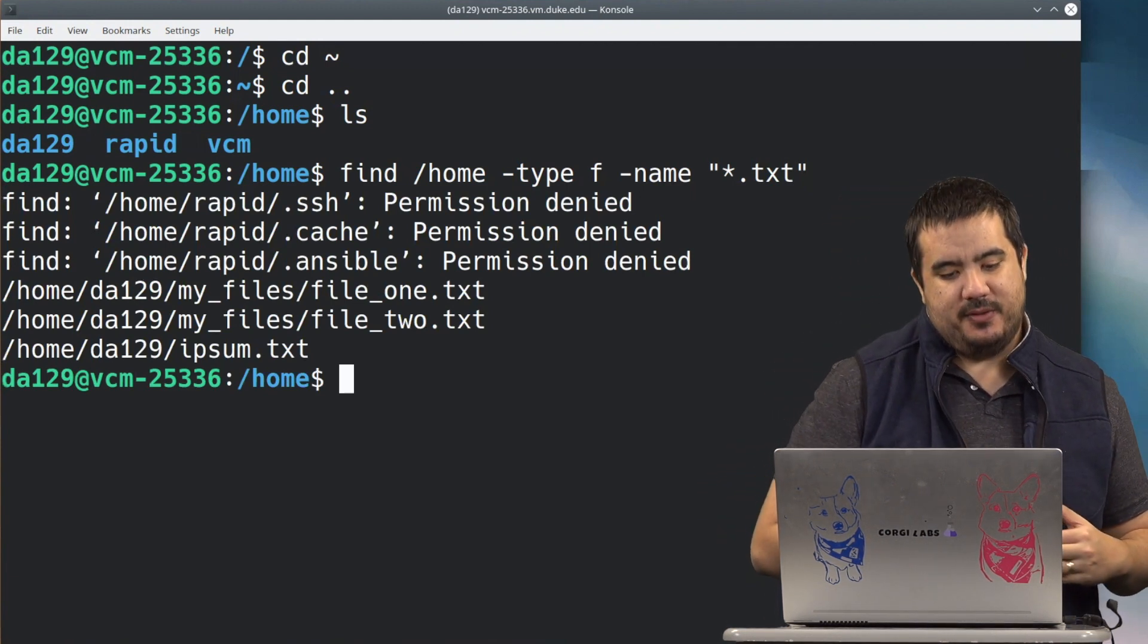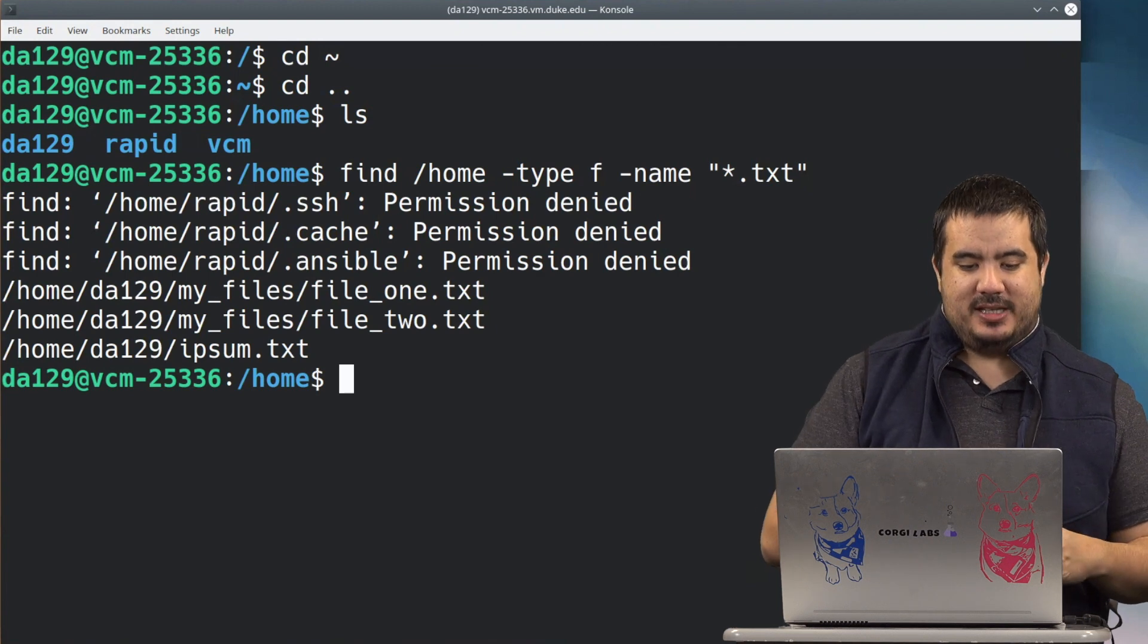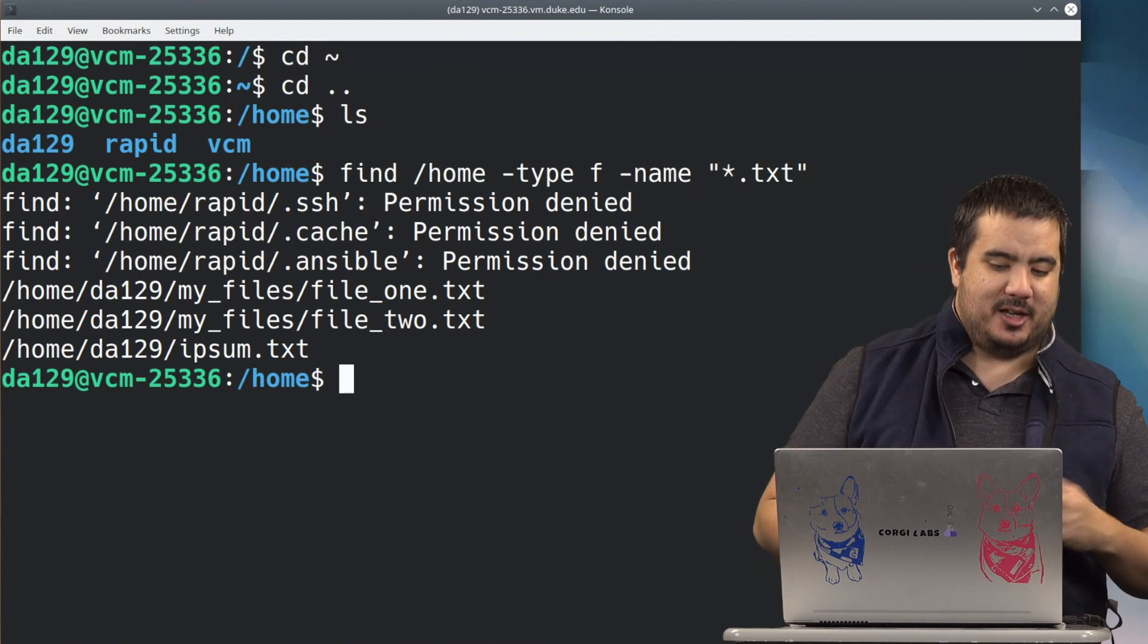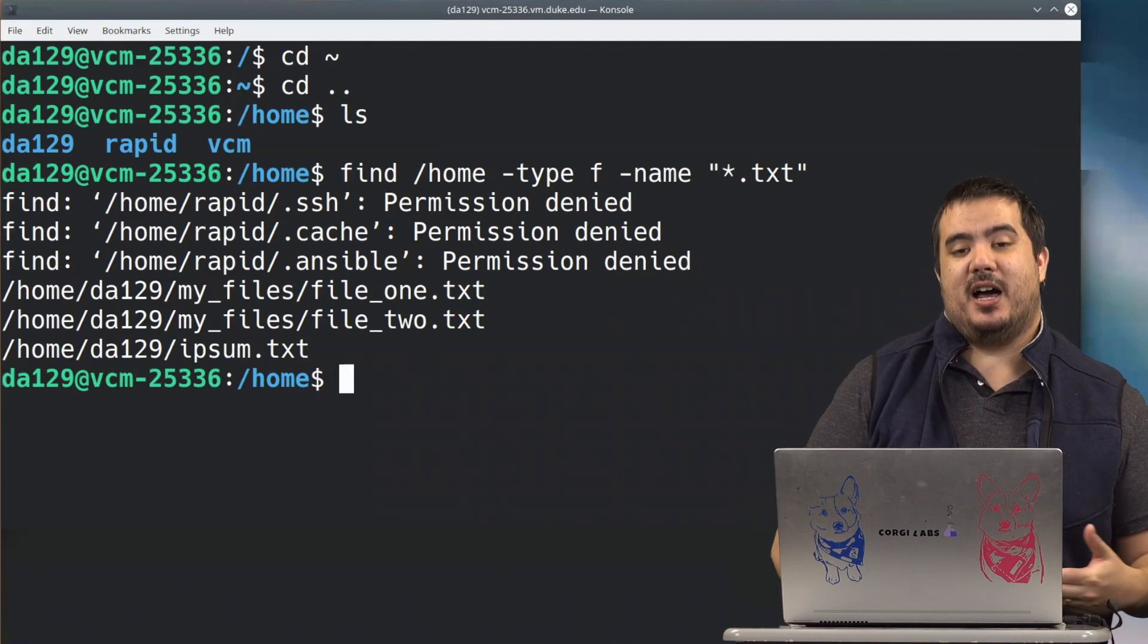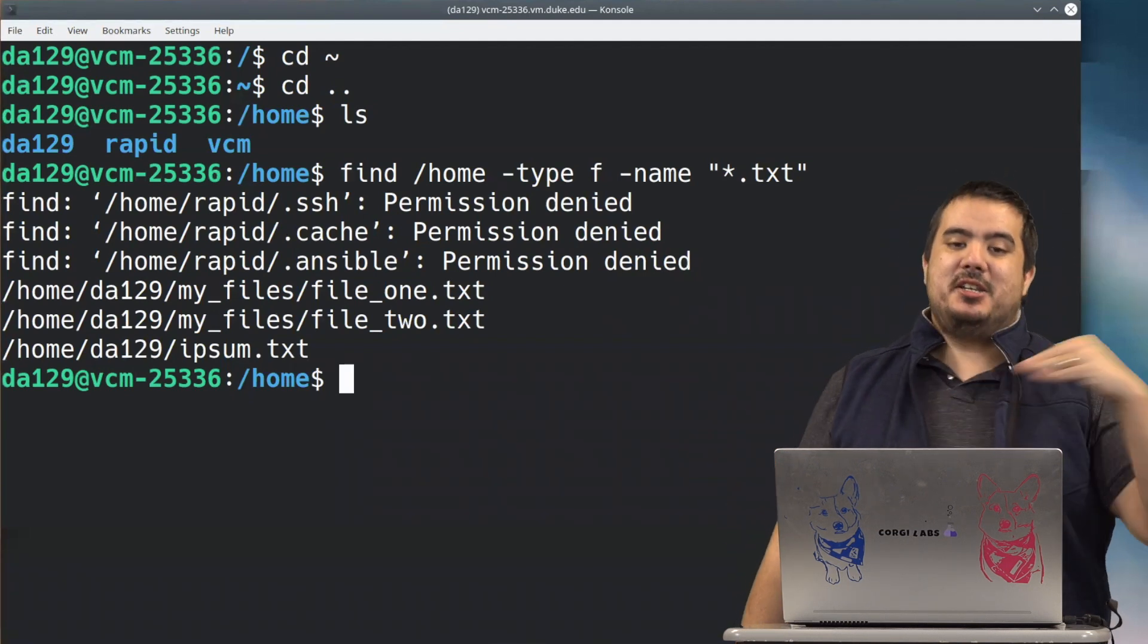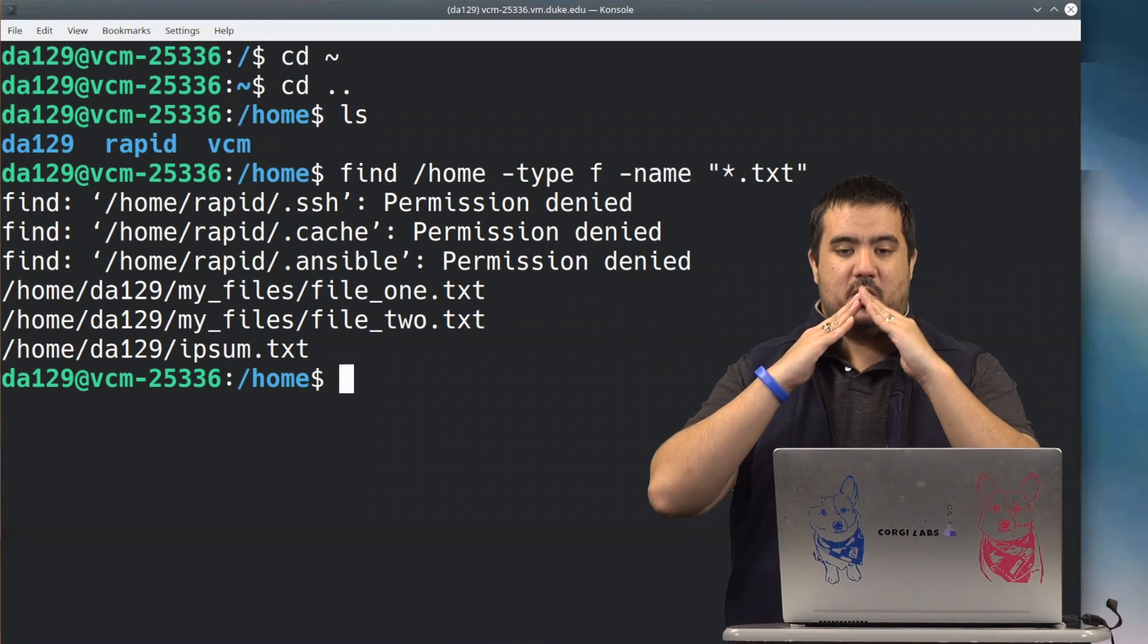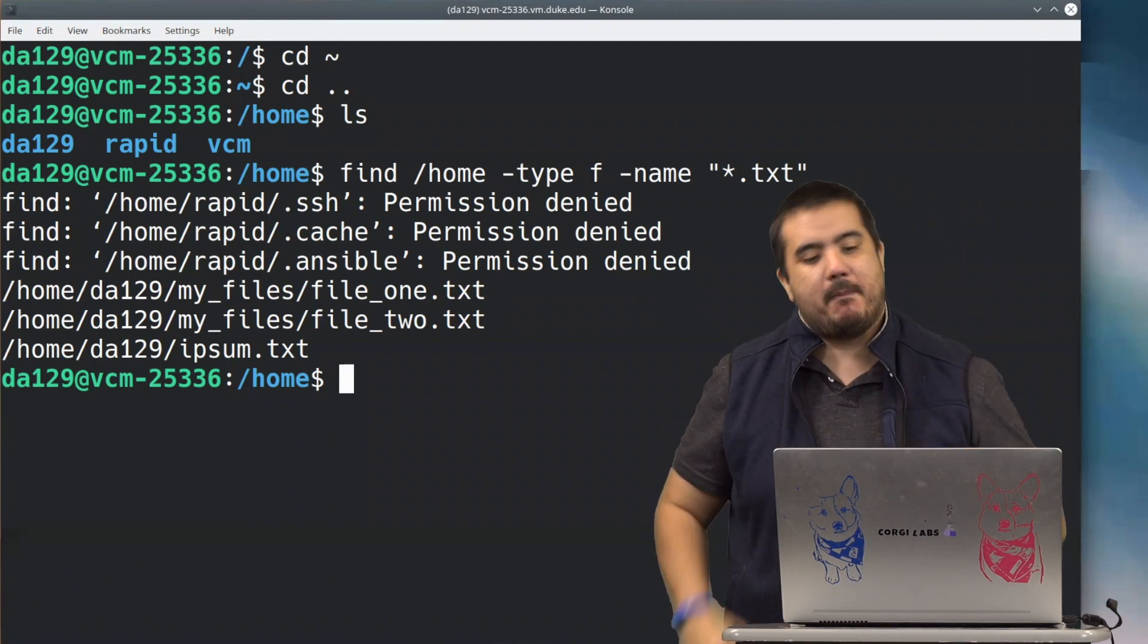Sure enough, there we found something inside of our DA129 directory, we found our file_one.txt nested inside my_files, and that's the most important thing here, is note that it did do kind of a nested search everywhere's down below that parent of home directory.